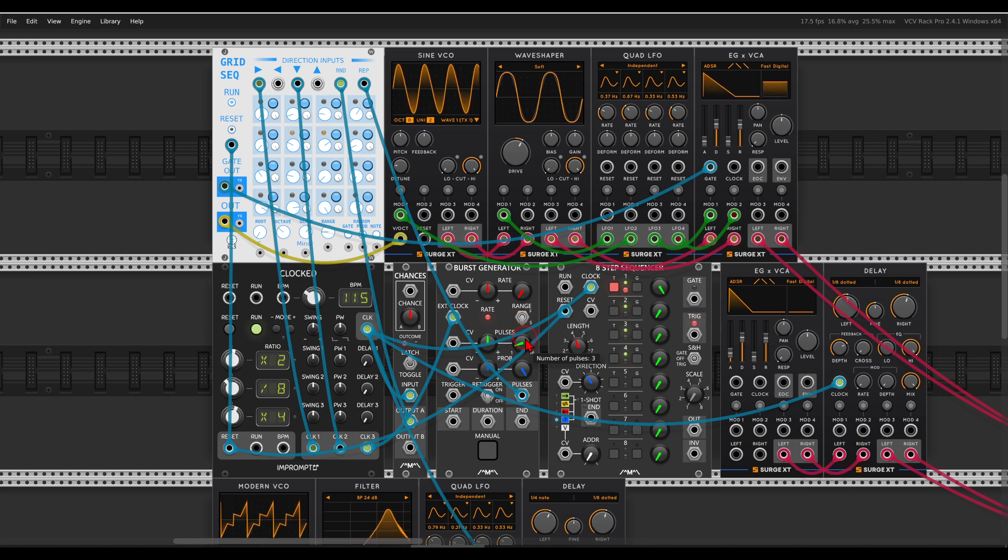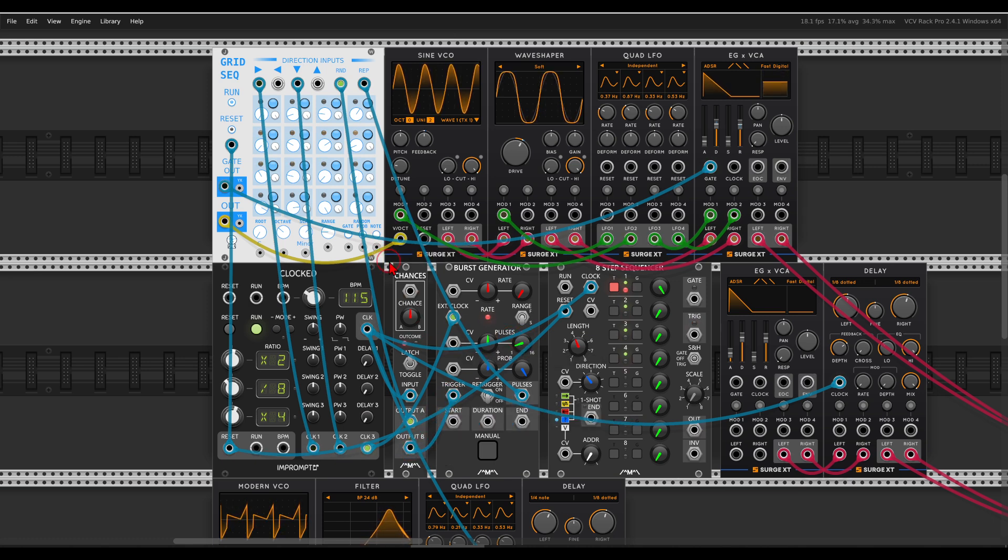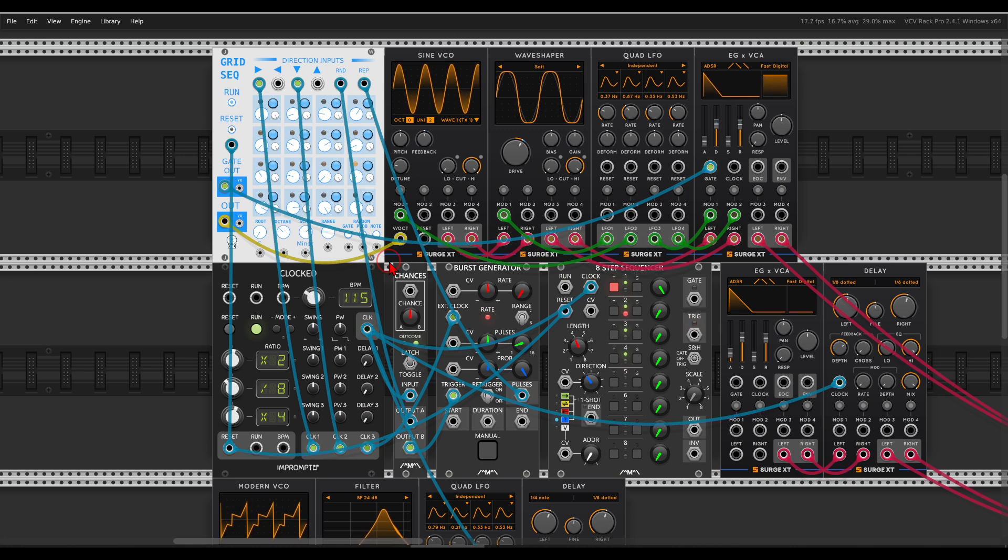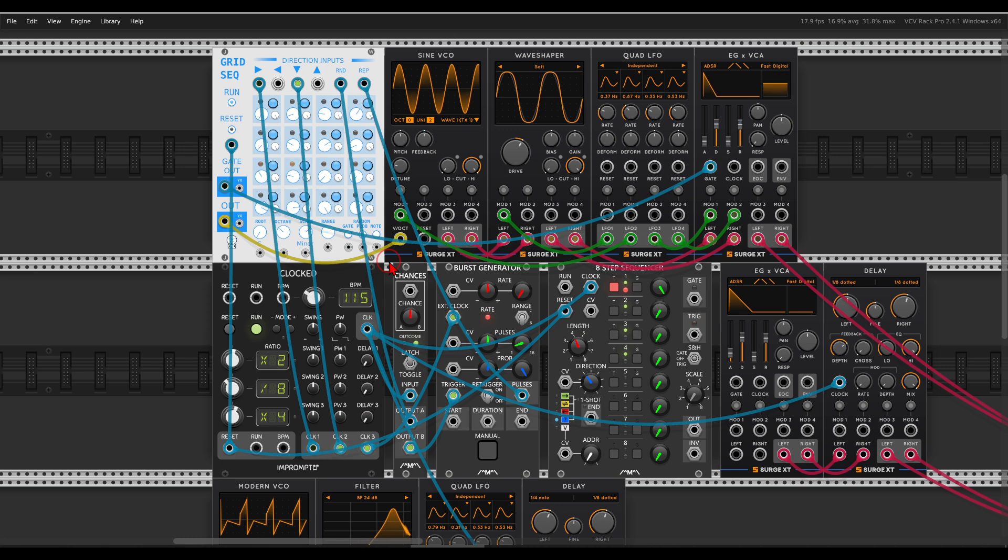And I will trigger it with the second output here of chances. So now we have also random ratcheting.